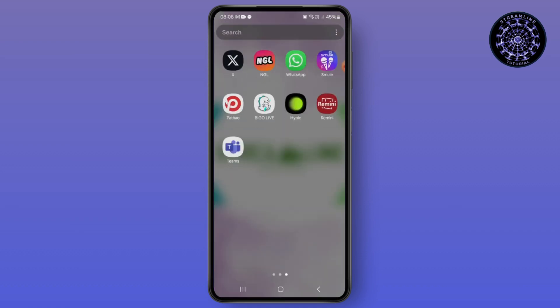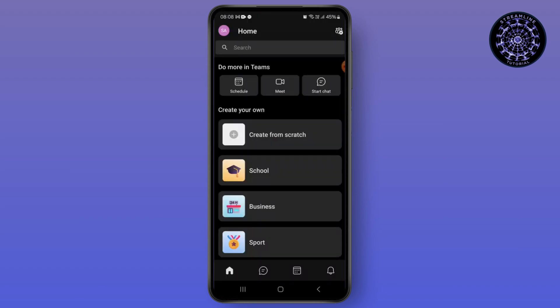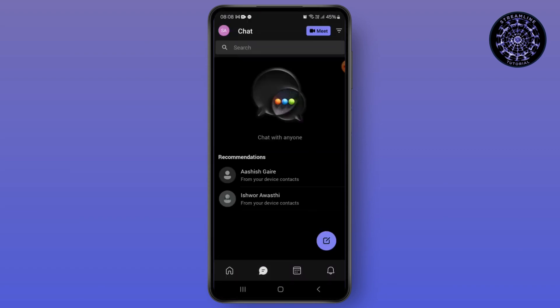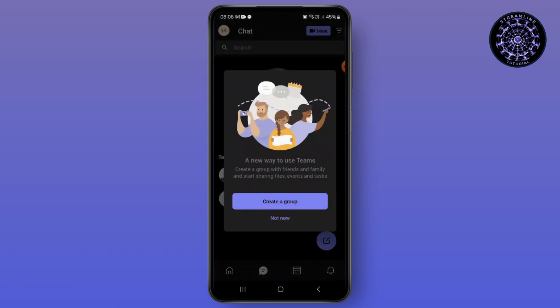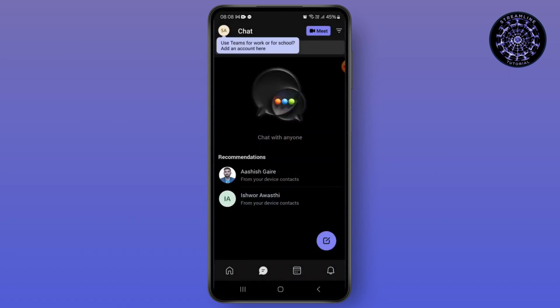After you do that, you will see a chat option on this section right here. Now what you can simply do is tap on the profile which is on the top left side.